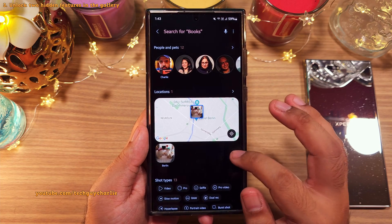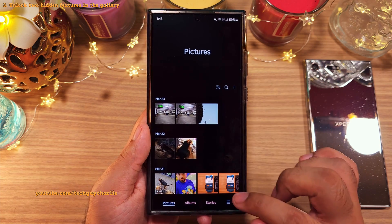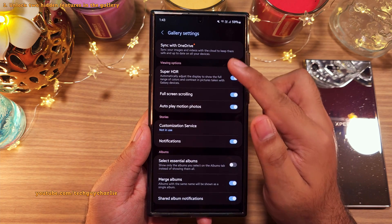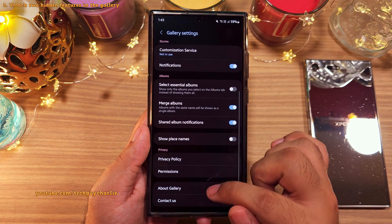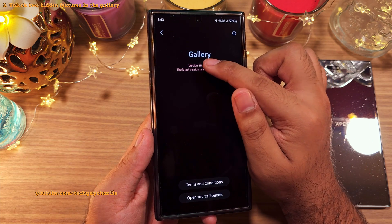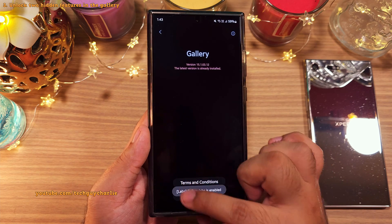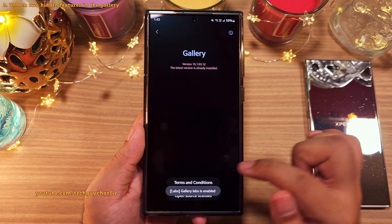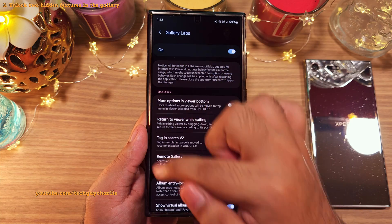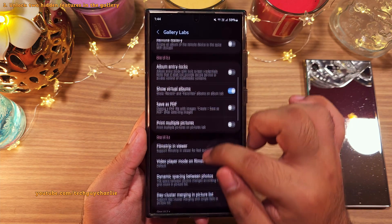Let me show you how to unlock a bunch of hidden features in the gallery. Head into the gallery settings and then scroll all the way down to About Gallery. Repeatedly tap on the version until you see a message saying Gallery Labs is enabled. This unlocks a secret menu which contains a lot of cool settings and features that were hidden from you.